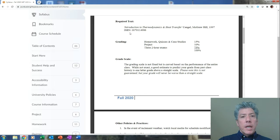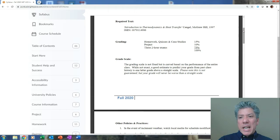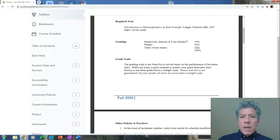You should be able to find this text online. I've posted the first few chapters so that you don't have to get rush shipping. Just look up the ISBN number on Google — you'll find it pretty quickly. You'll probably want it before the first exam. Anyway, you probably care a lot about the grading, so let's talk about that. Homework, quizzes, and case studies are 15% of your grade. The project is 10%, and three two-hour exams are 75%.